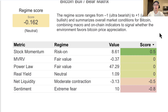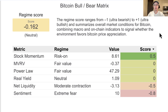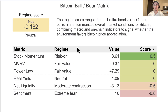Stock market momentum — we're still in a risk-on environment, which tends to be good for Bitcoin. Bitcoin is still traded like a risk asset, so stocks going up tends to be pretty good for Bitcoin. So that's still looking good.